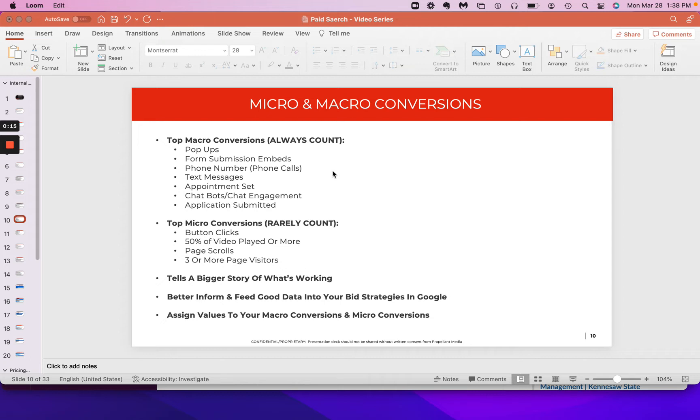Measuring micro and macro conversions, why it's important, why you should do it, how to do it. There's tons of videos on how to set this stuff up, right? But let me give you the strategy, sort of the background behind it.